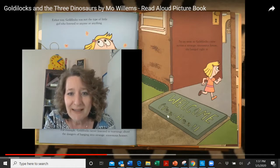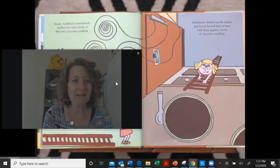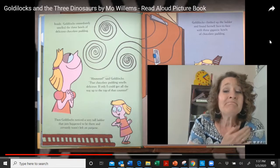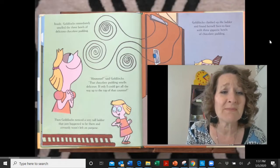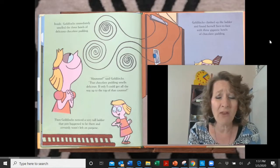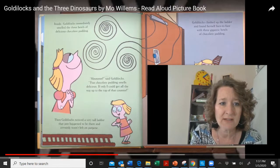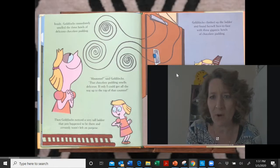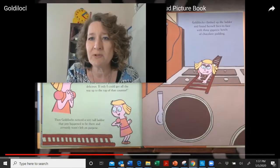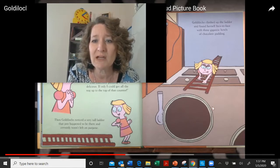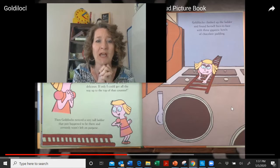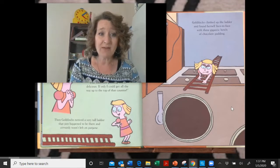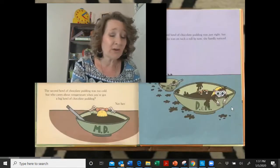Look at her going in. The mat says 'Welcome' and then it says 'Tee hee hee' — they're trying to trap Goldilocks! Immediately, Goldilocks smelled the three bowls of chocolate pudding. 'Mmm,' said Goldilocks, 'that chocolate pudding smells delicious. If only I could get all the way to the top of that counter.' Then Goldilocks noticed a very tall ladder that just happened to be there and certainly wasn't left on purpose. Goldilocks climbed to the top of the ladder and found herself face to face with three gigantic bowls of chocolate pudding. Why are the bowls so gigantic? Because it's a dinosaur's house! I think they've set a trap for Goldilocks.